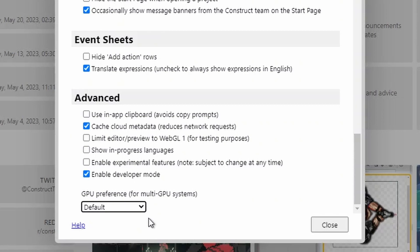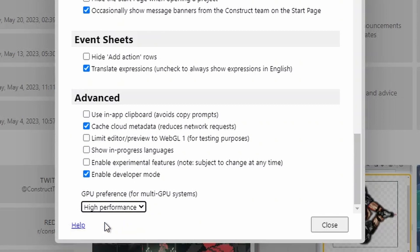If you're creating a project that has lots of objects, you might want to change your GPU preferences from normal to high performance.